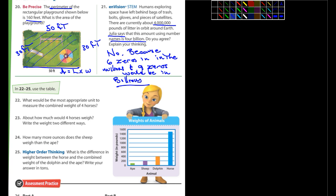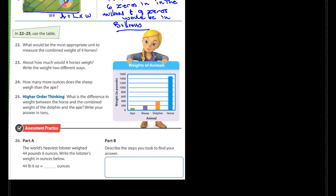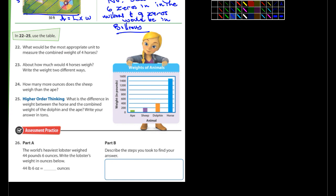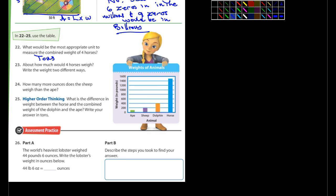What would be the most appropriate unit to measure the combined weight of four horses? They've got it listed in pounds, but that's not what I would use — I would use tons. About how much would four horses weigh? Write the weight in two different ways — they're asking you to write it as, for example, a fraction and a decimal.